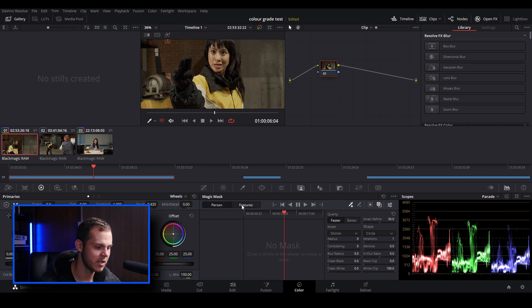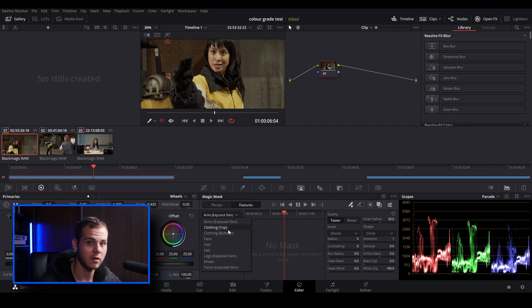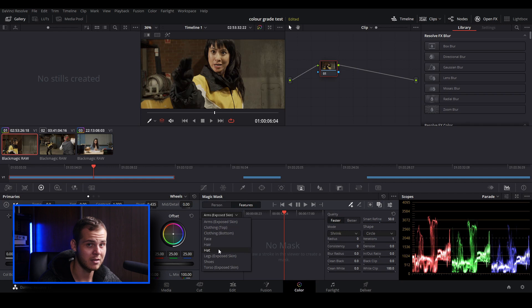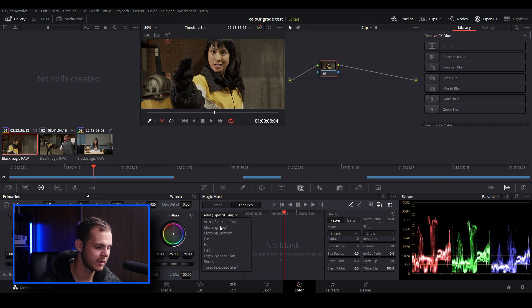We've got features and you can actually go in and isolate certain parts of a person, so you can isolate their clothing, their face, their hair. If they have a hat you can also isolate the hat, shoes and legs, and all of that sort of stuff.